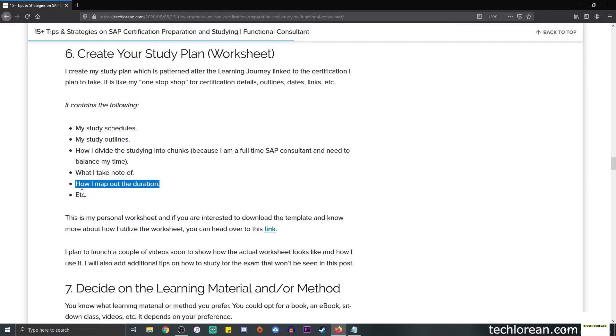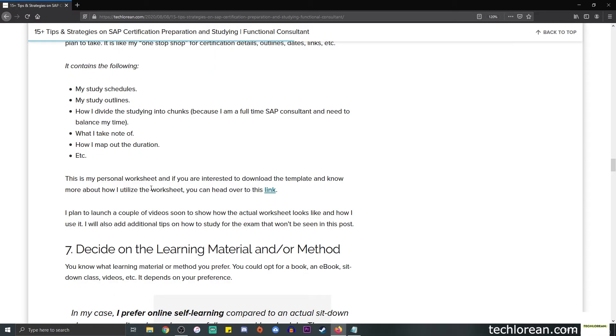I do daily work and I need to be able to balance my time and how I go through the learning materials provided. It also contains what I take note of as I go through the learning materials, as well as the duration. Today it could be two hours, the next day it could be three hours, the next day it could be 30 minutes—it depends on my study schedule.